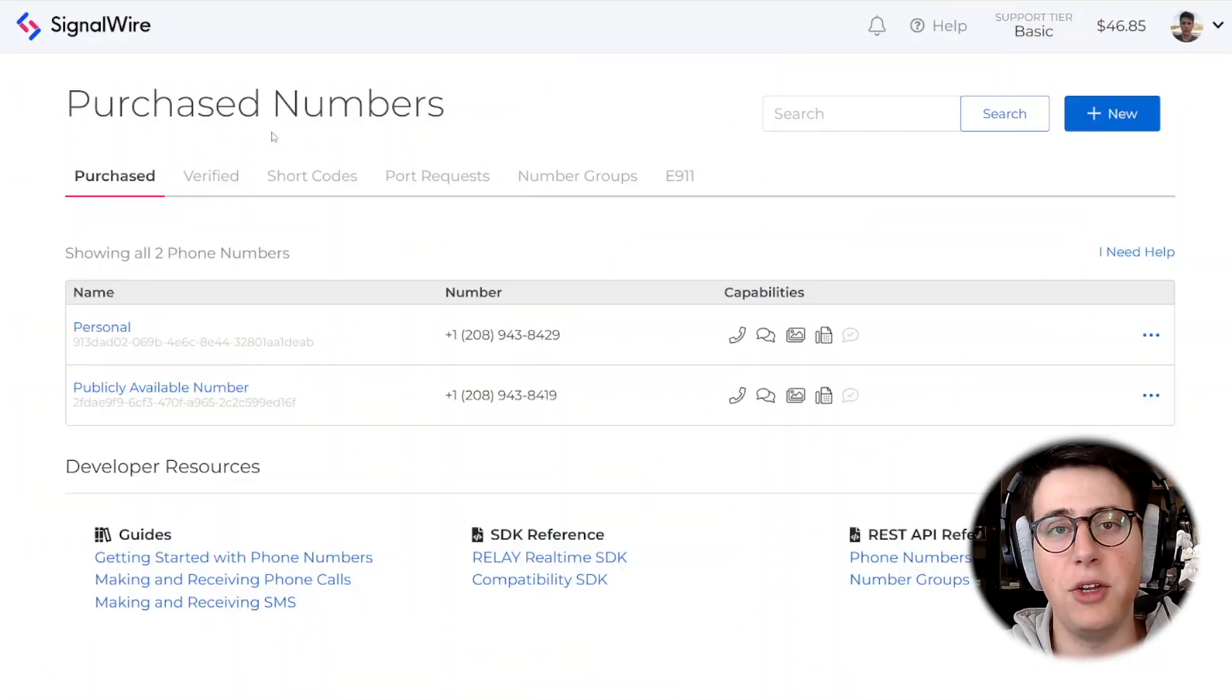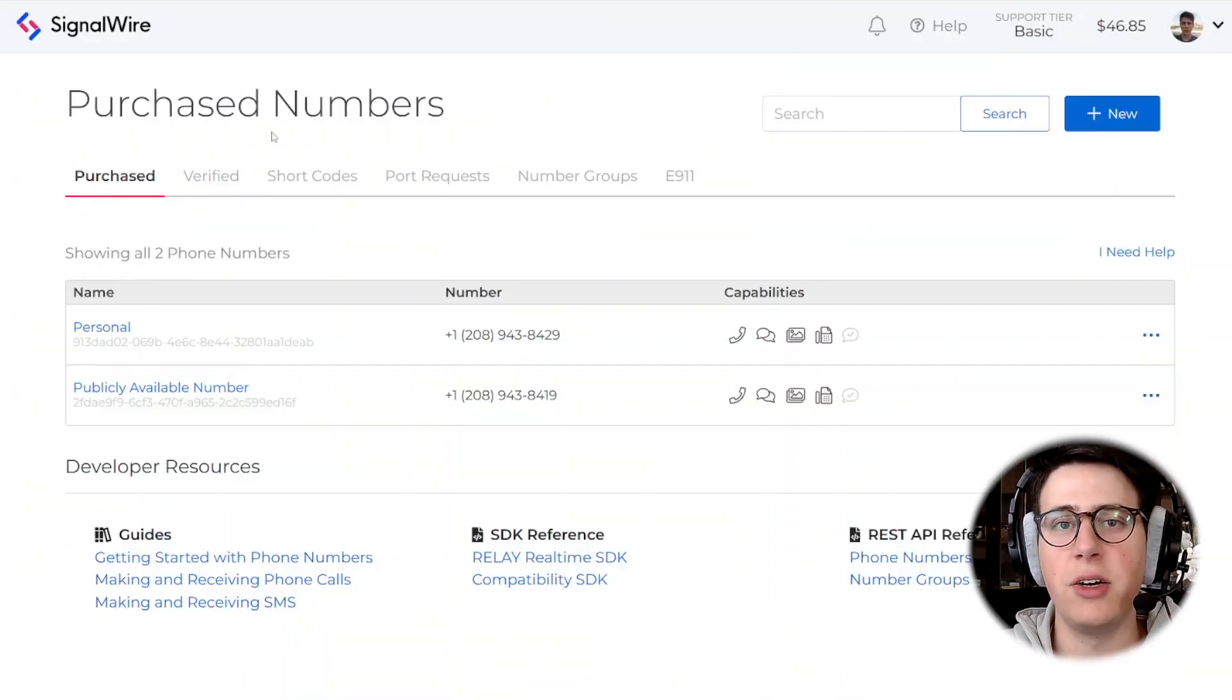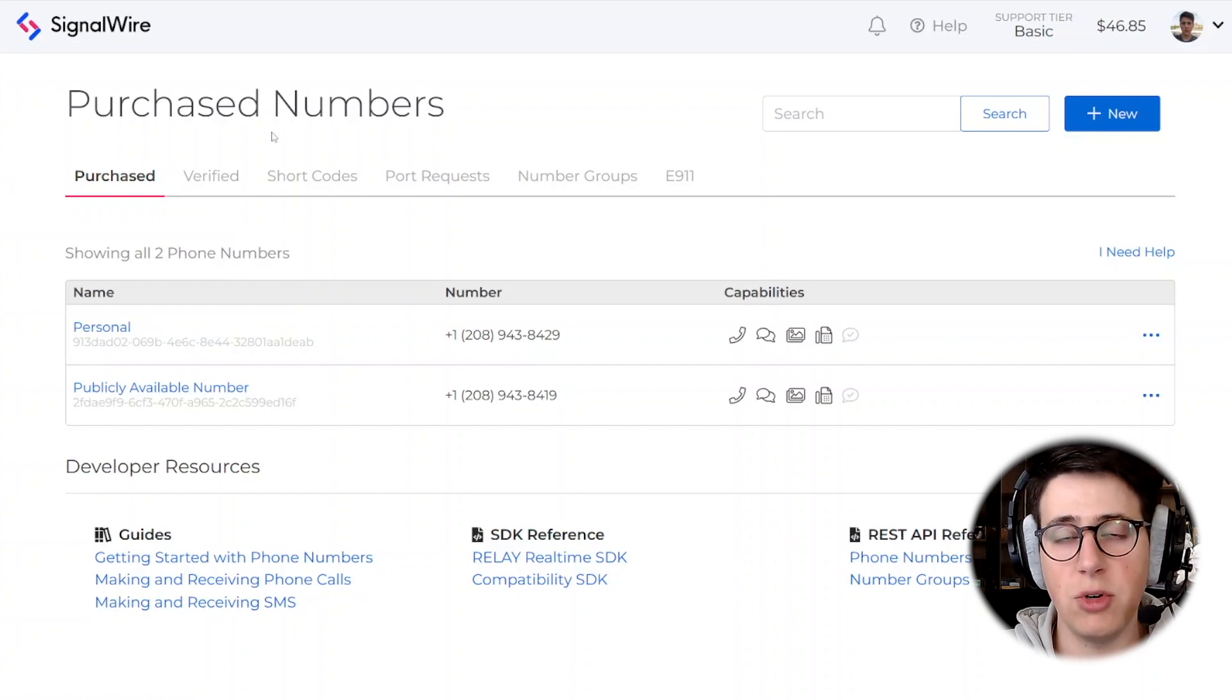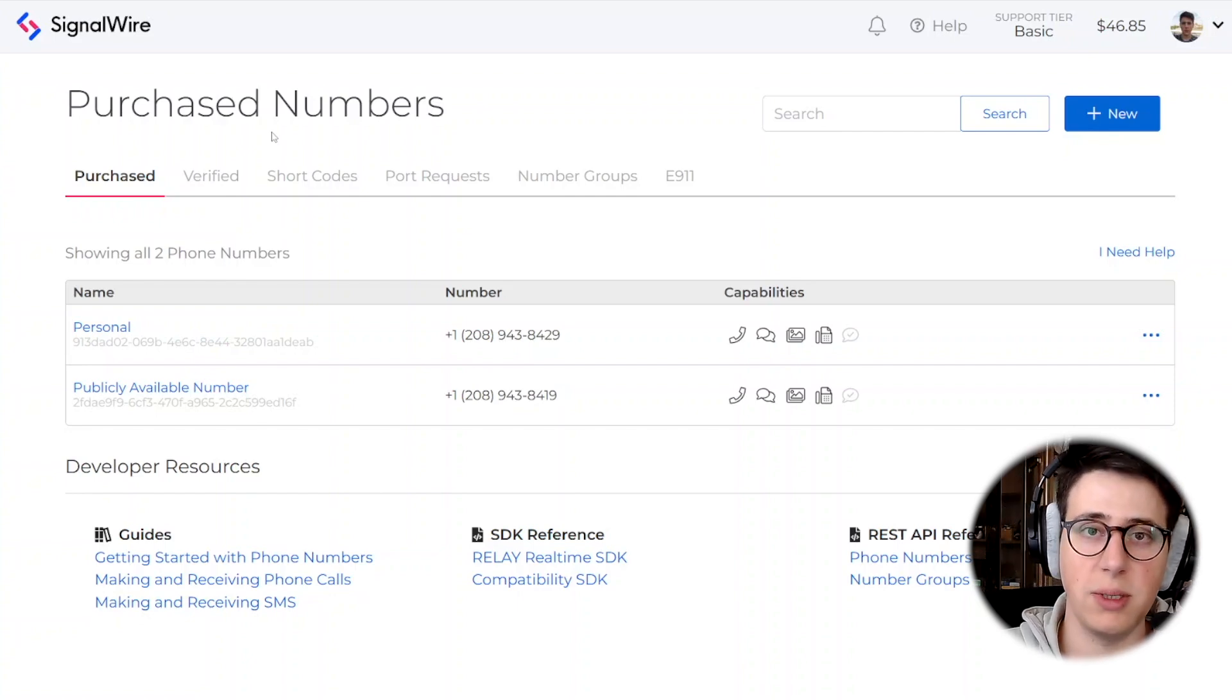Hello everyone, Andre here from SignalWire, and in this video I'm going to be showing you how to stream call audio out using Compatibility API.